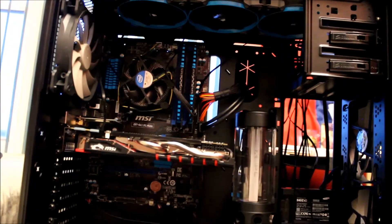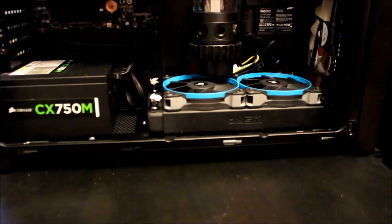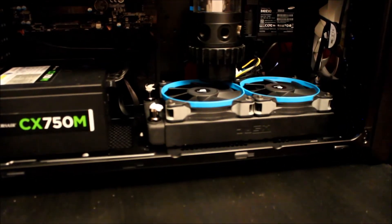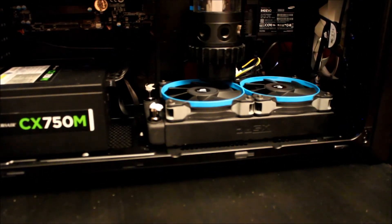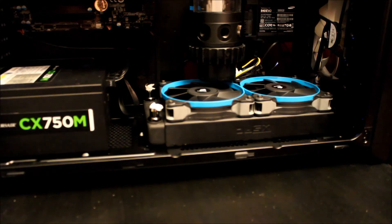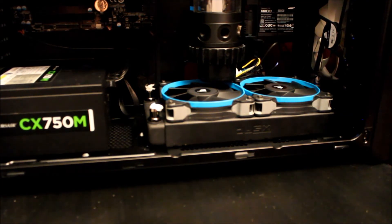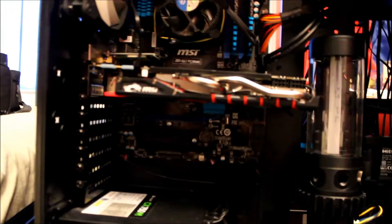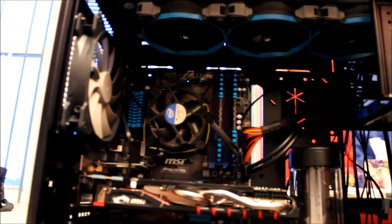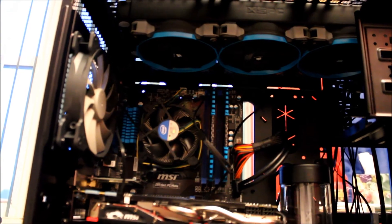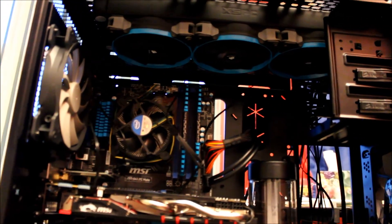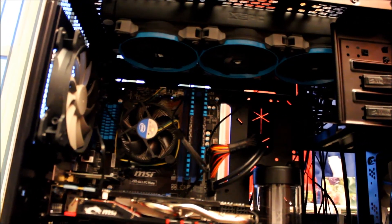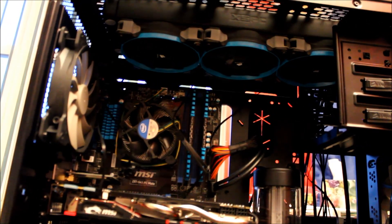So there you have the two bottom Corsair SP120s on top of a 240mm radiator mounted to the bottom of the case, and up there you've got three SP120s mounted to a 360mm radiator mounted to the top. Thank you.